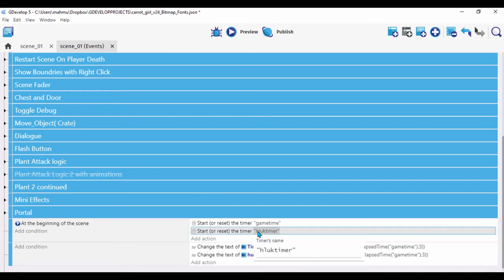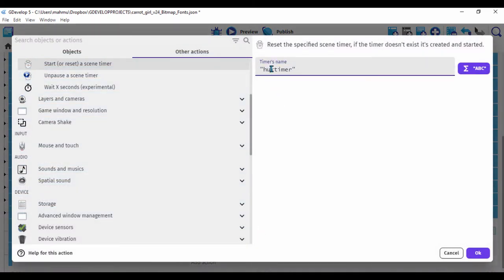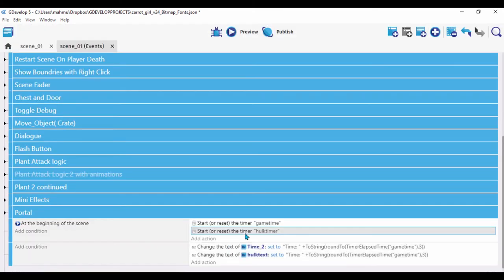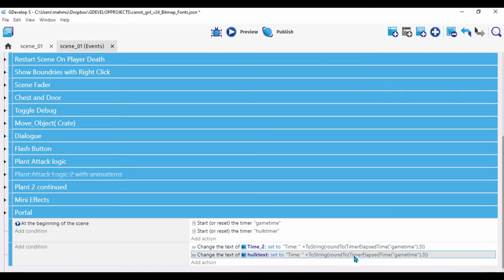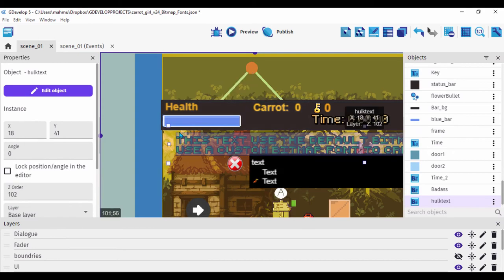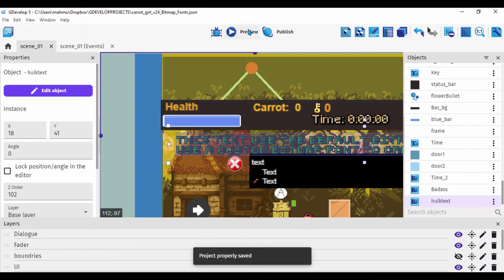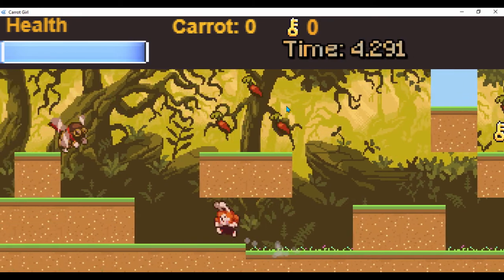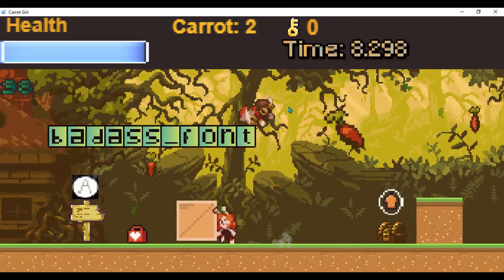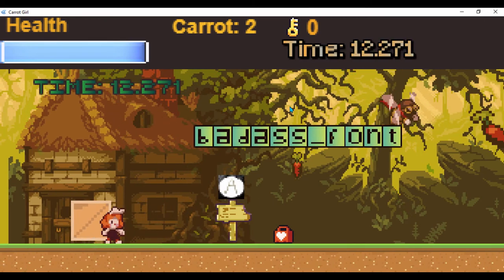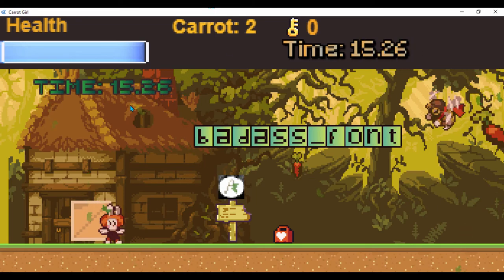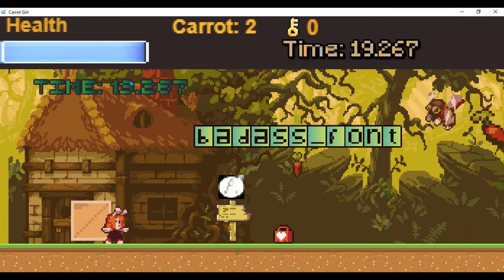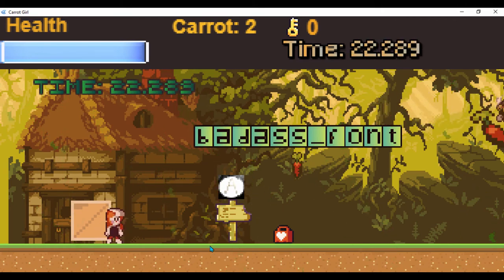I mistyped 'hulk' as 'hluk' there — it's supposed to be 'hulk'. We have a hulk timer and we can change the displayed value based on elapsed time. Let's save the scene and preview it. I just needed to position my player so I don't have to walk all the way over. We can see the hulk timer updating in real time, looking quite sharp.